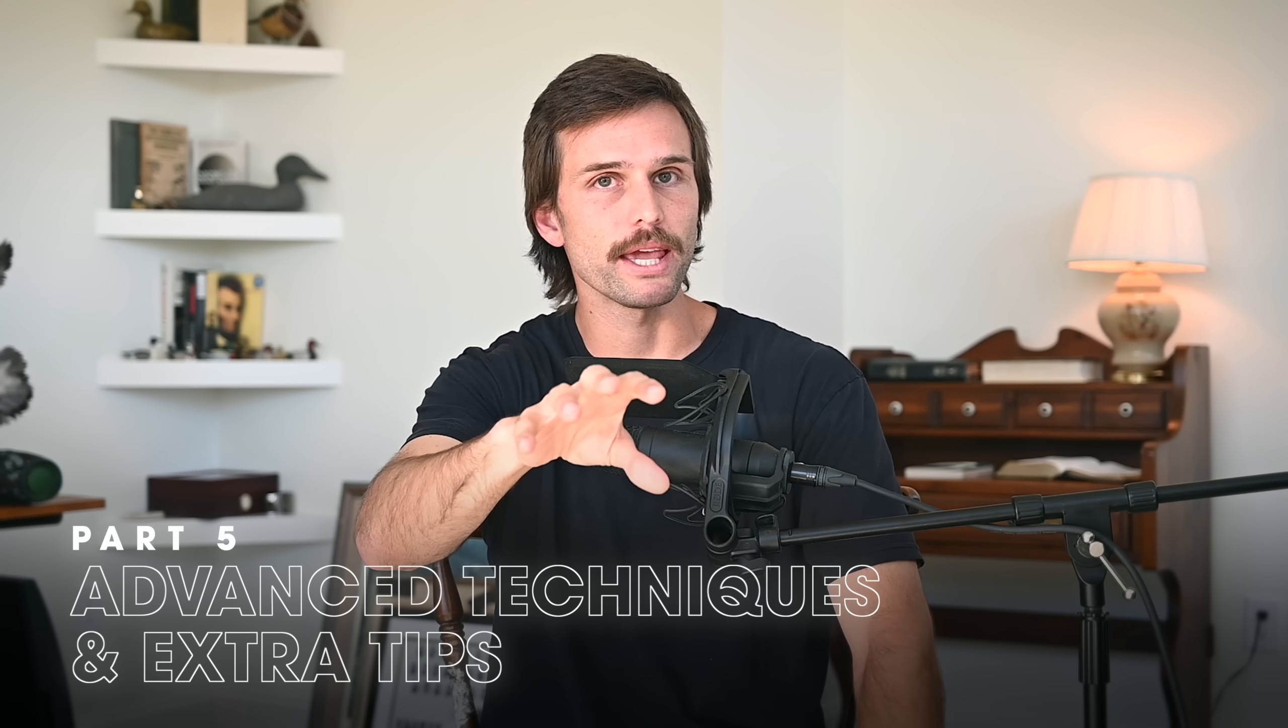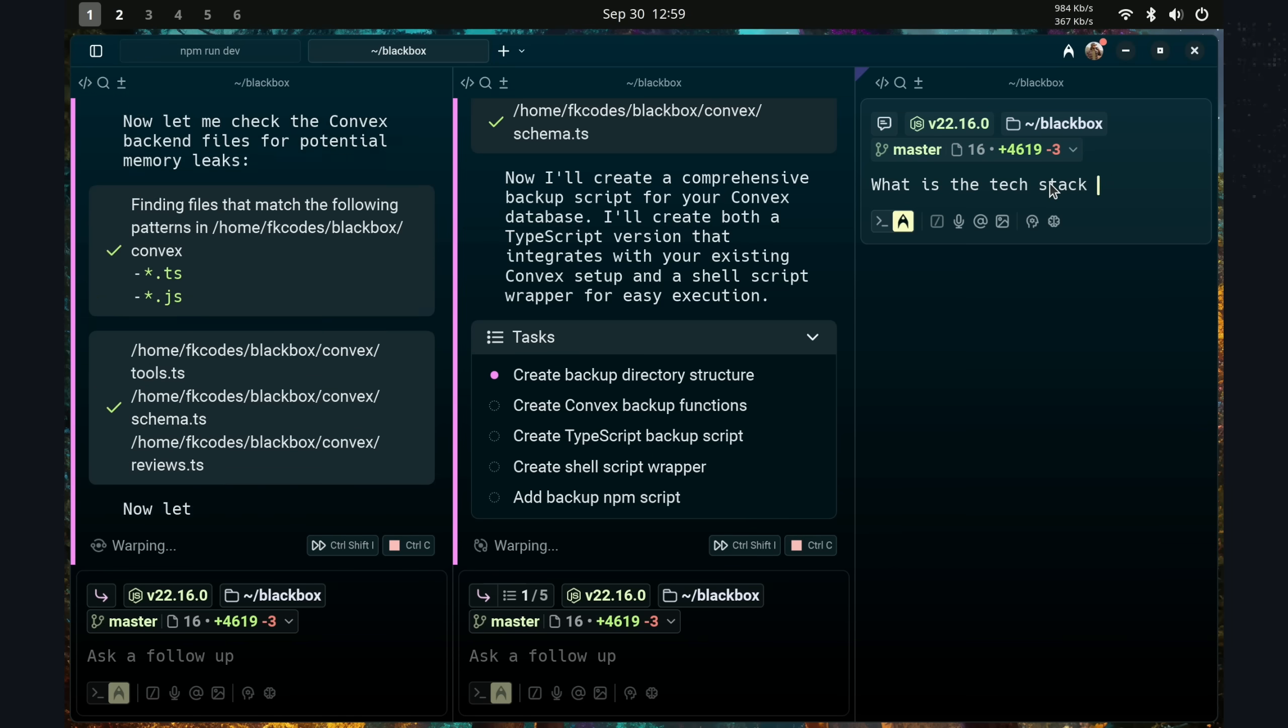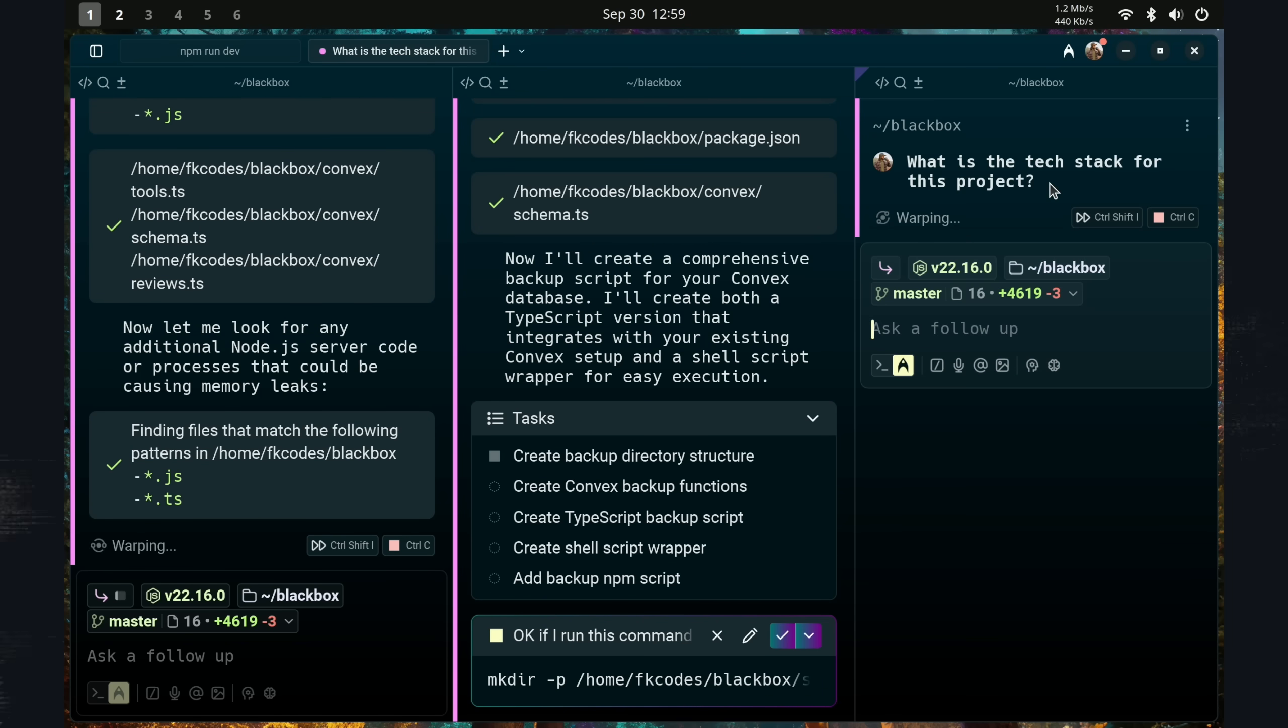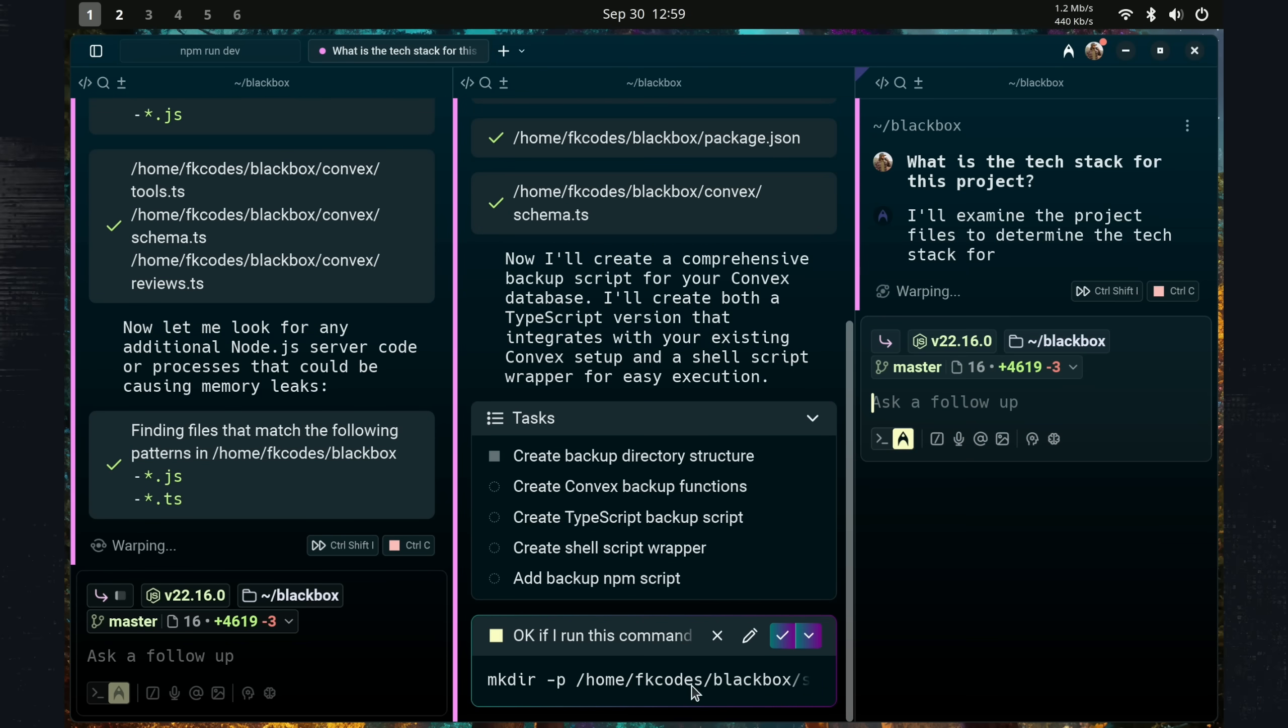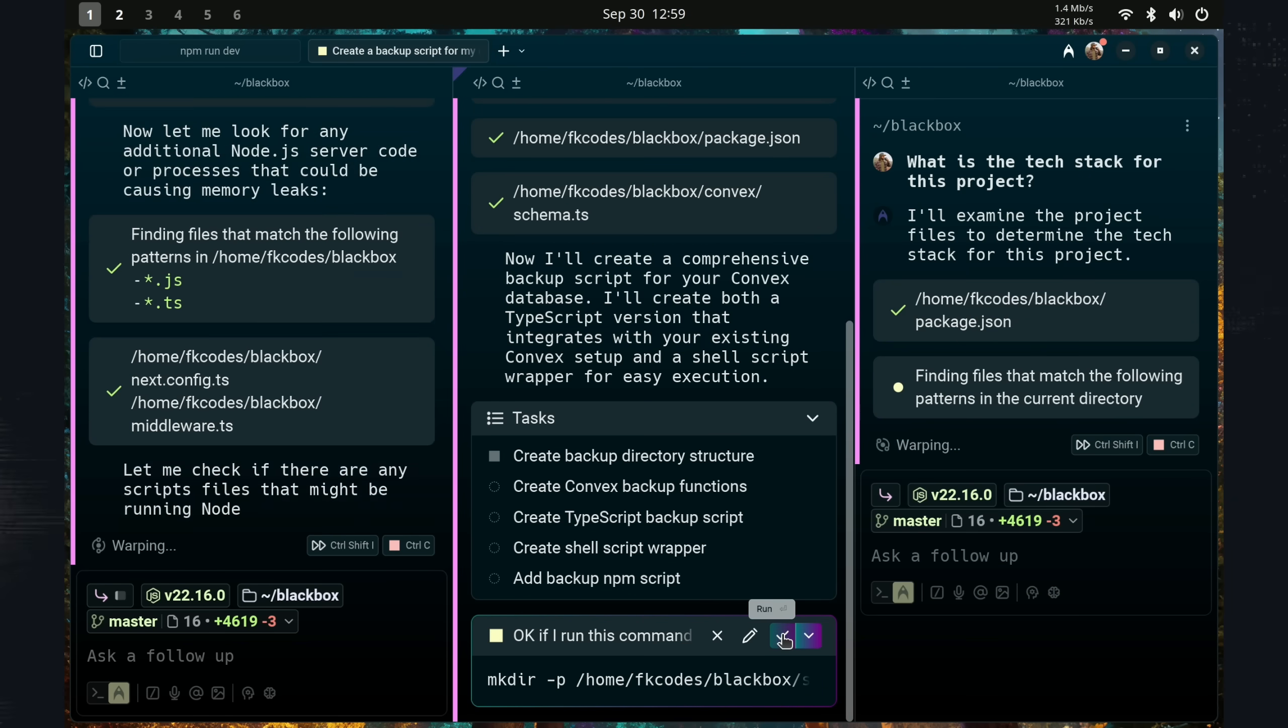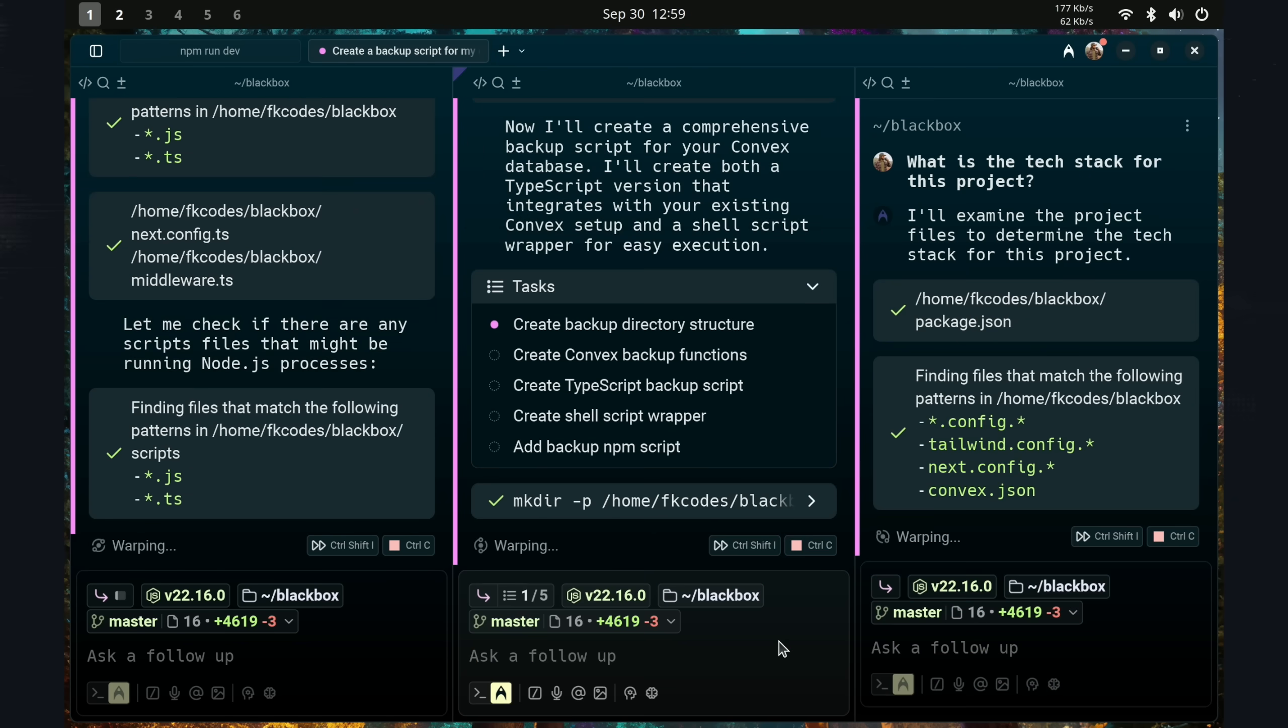Because prompting, whether you want to believe it or not, is a skill. Once you get used to that flow, you could start implementing multiple agents at once in various different ways. And your first thought is, yeah, you can have three agents working on independent tasks. But you could also have three agents working on the same task.